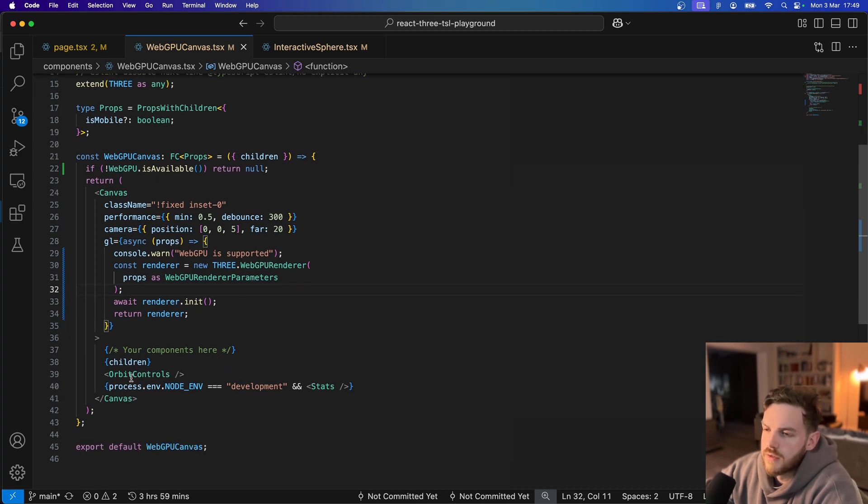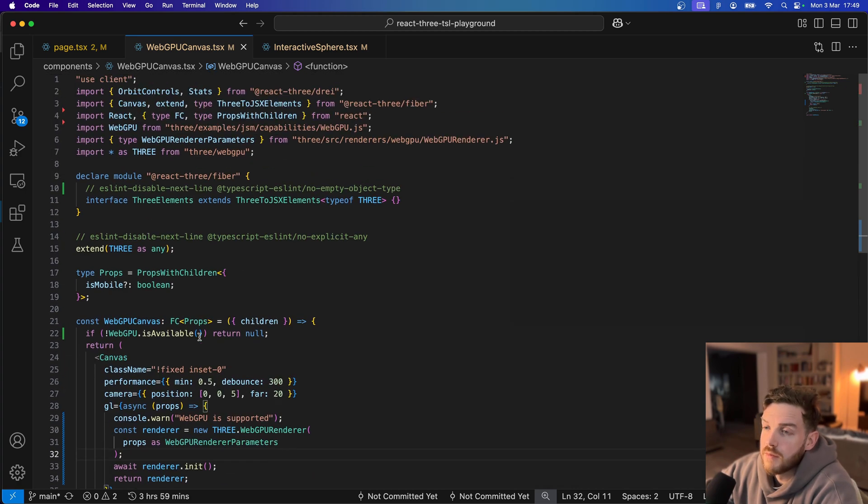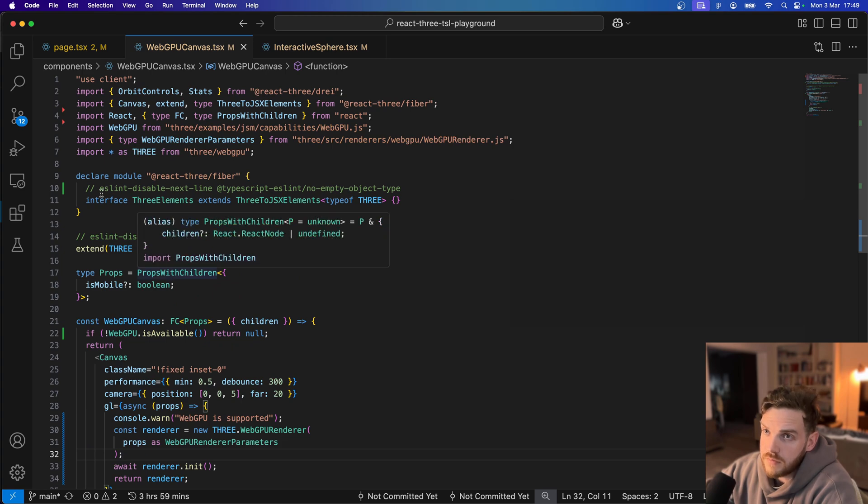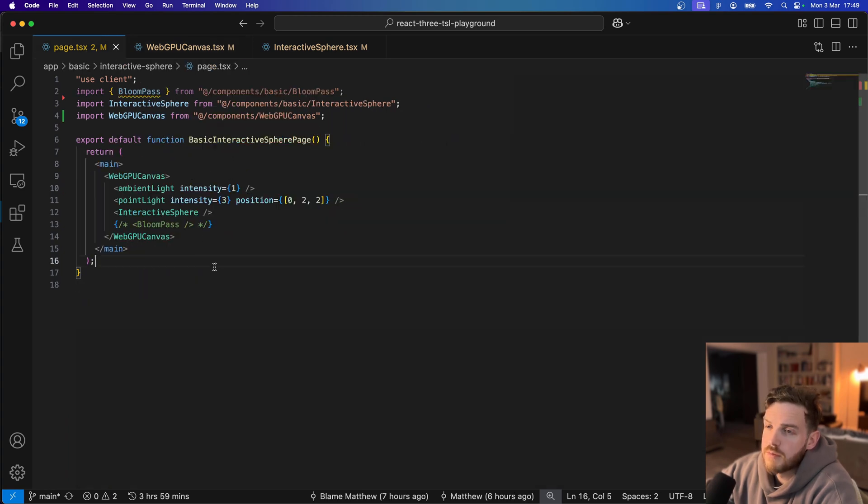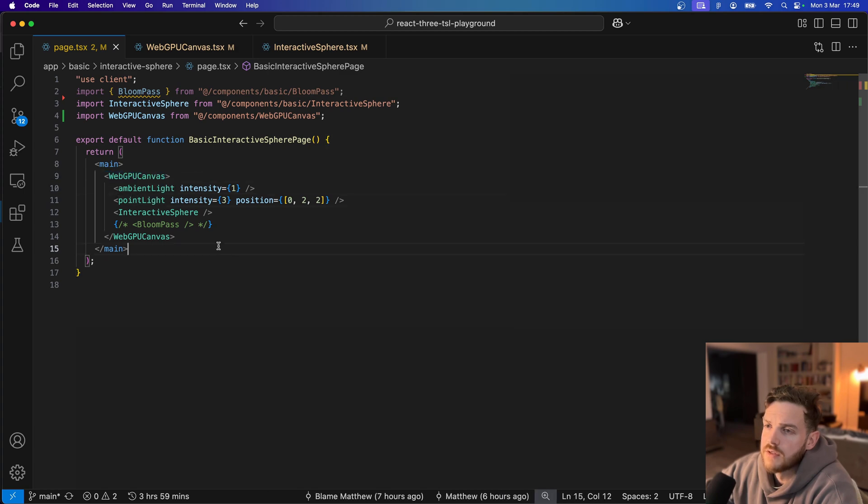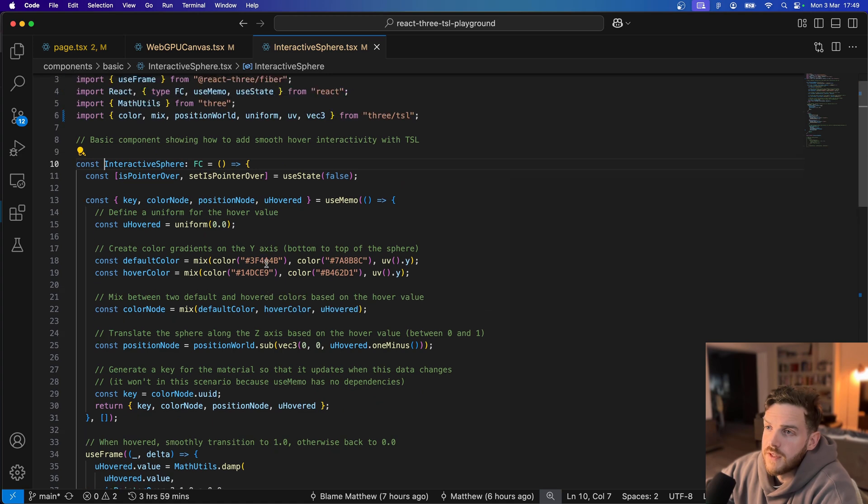So anyway we've got the canvas set up. Now I've set up a basic page which has the canvas, it's got some lights and there's an interactive sphere.